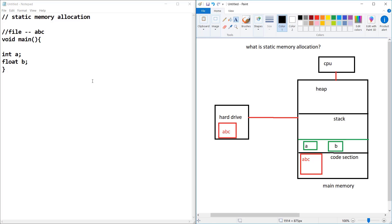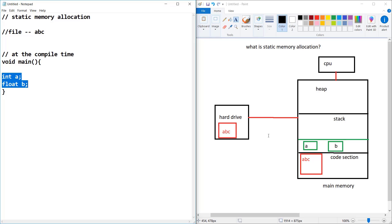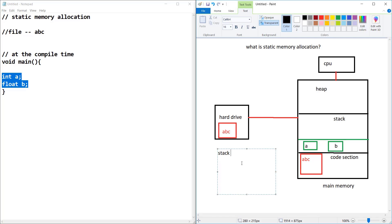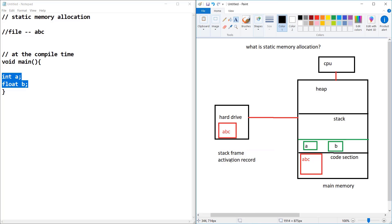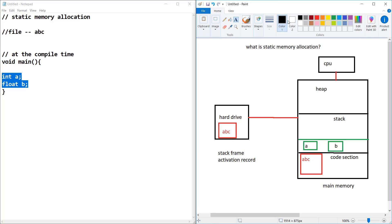At the compile time, it will allocate these two memory locations. This frame is known as a stack frame, or we can also call it an activation record. So this is your stack frame or activation record.